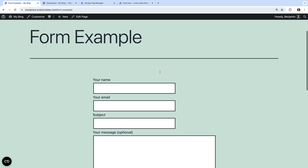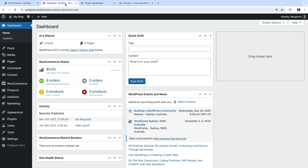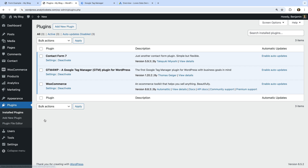Now that we've identified the form we want to use for enhanced conversions, let's head to WordPress and select Plugins, then Installed Plugins. We can see the Contact Form 7 plugin, and we can also see I've installed the GTM for WordPress plugin. Using Google Tag Manager along with the GTM for WordPress plugin is the easiest way to track enhanced conversions. If you're not using Google Tag Manager or the GTM for WordPress plugin and you'd like me to create a dedicated tutorial, please let me know in the comments. I've also included links to extra resources in the description below this video.